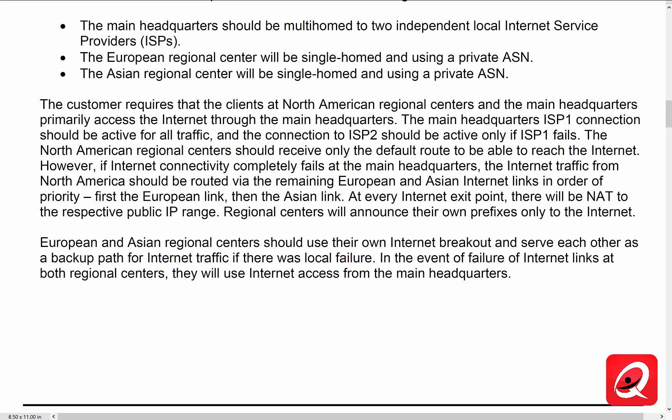The customer requires that the clients at the North American regional centers and the main headquarters have primary access to the internet through the main headquarters. The main headquarters ISP1 connection should be active for all traffic, and the connection to ISP2 should be active only if ISP1 fails. We can achieve that goal in a couple of different ways. Local preference is probably going to be the best option. And then to influence how the ISPs route back to us, we can do AS path prepending for the provider-independent prefixes that we're advertising to the ISPs from inside the headquarters location.